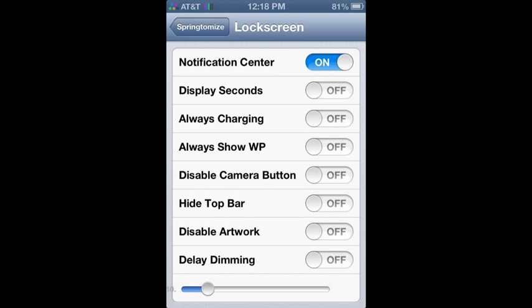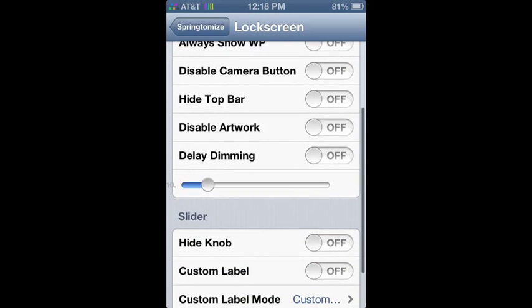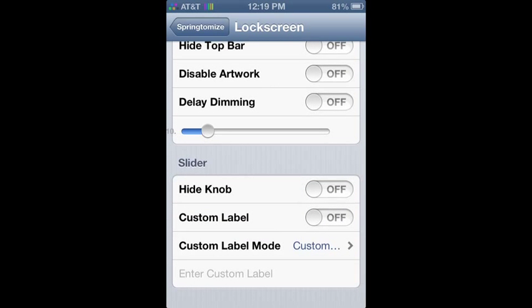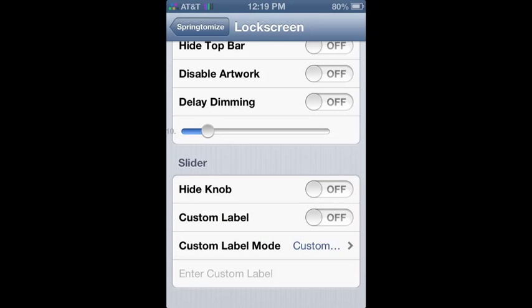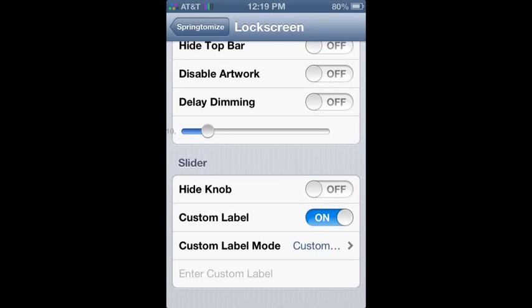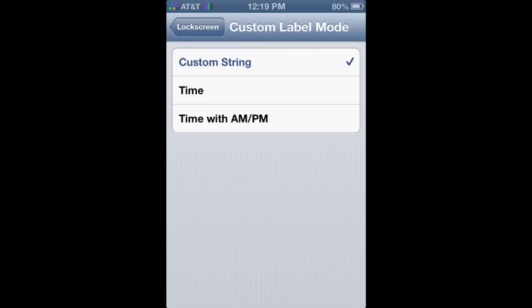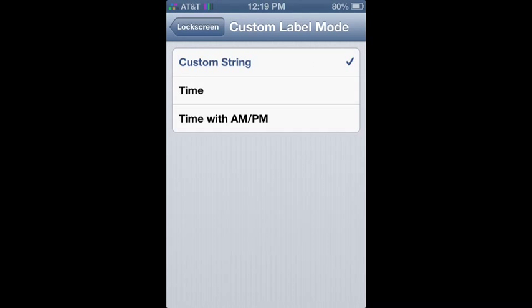We're going to the lock screen. Now with lock screen you can turn the notification center on, hide the top bar, disable the artwork. Do a bunch of stuff that you can't do.